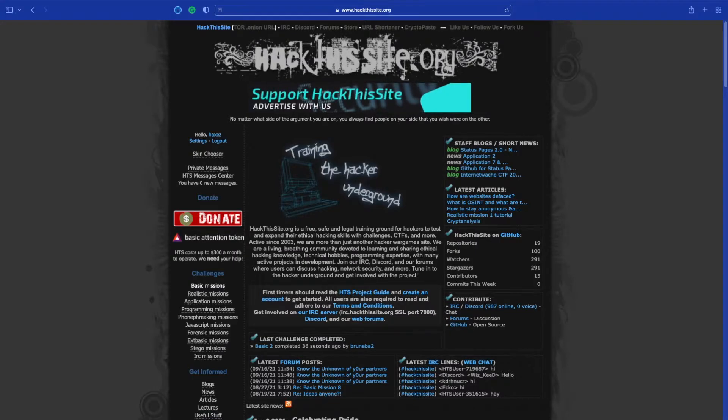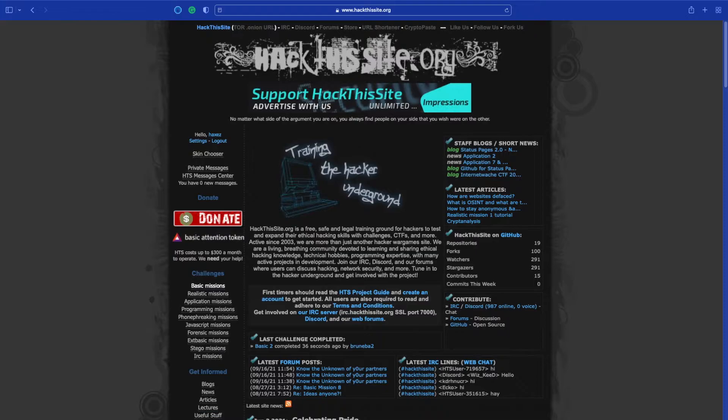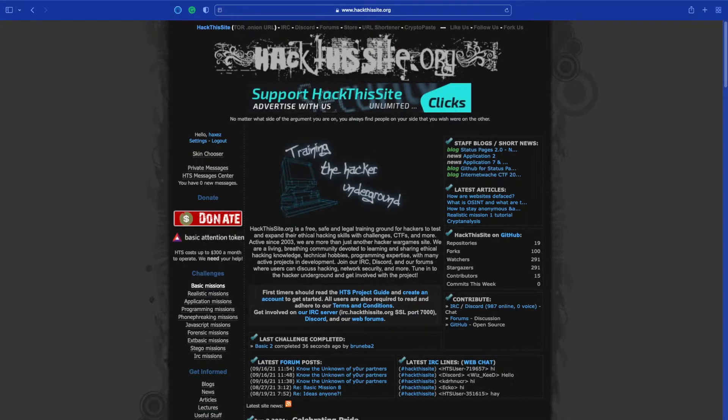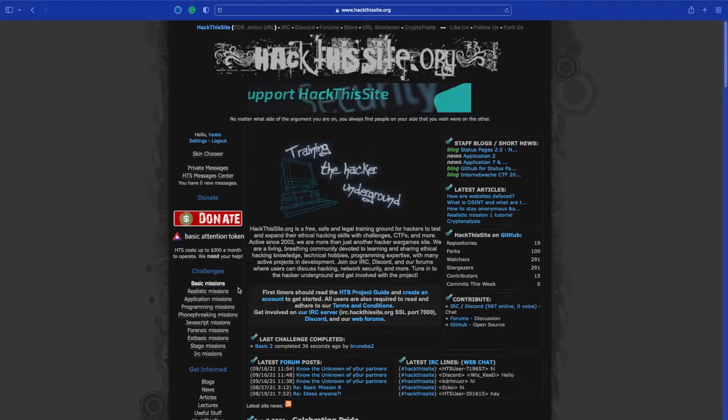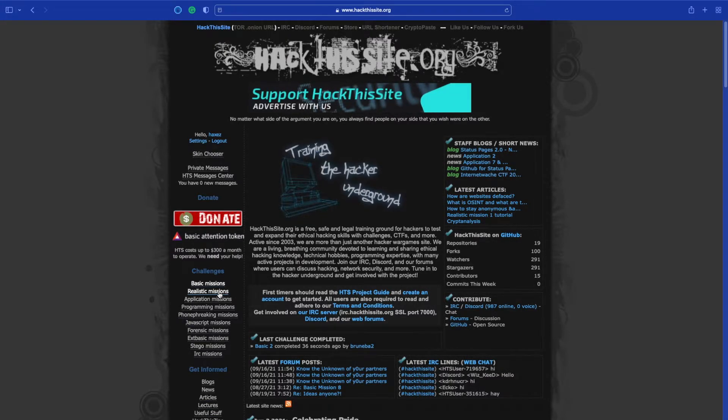If you don't know what Hack This Site is, it's a website that allows you to test out your hacking skills. It's a lot of fun and you should give it a go. So we have already completed the basic missions, feel free to have a look through my channel for those videos, but today we're starting on the realistic missions.